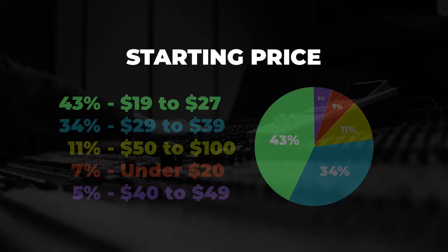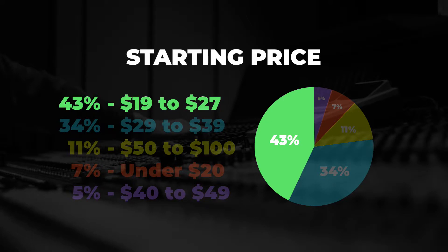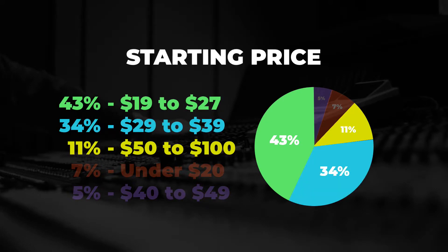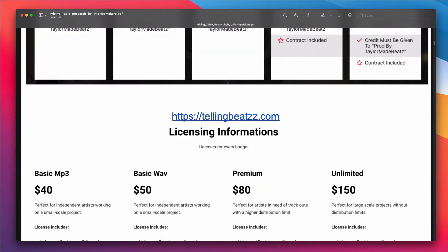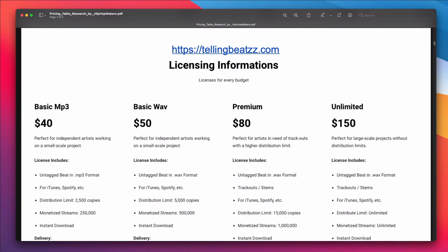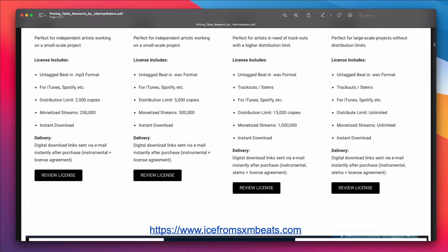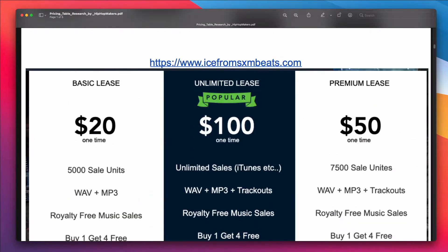Make sure you stay to the end of this video because I'm going to share some pricing table stats that you may find helpful. I visited 50 different beat selling websites and took notes on some things that stood out to me. So stay to the end of the video so you can see the data and get that free download.